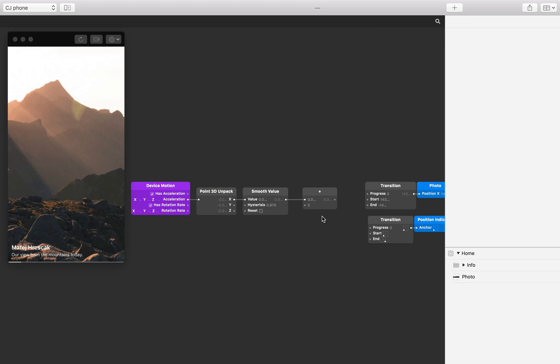To create the feedback loop we need to pass the output from the addition patch back into itself. Origami Studio doesn't allow an output of a patch to be connected to the input of the same patch, so we need to place another patch in the middle. We're going to use the clip patch so we can set bounds on how much we accumulate the acceleration values. Otherwise the photo will tilt indefinitely.